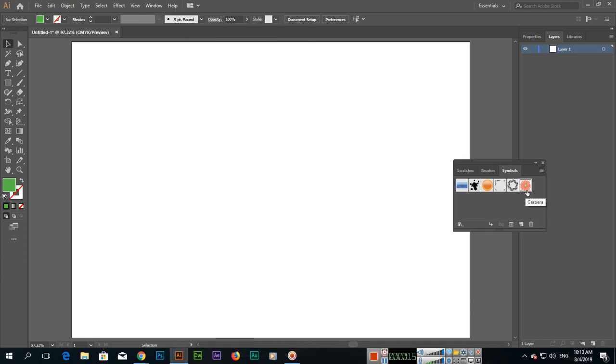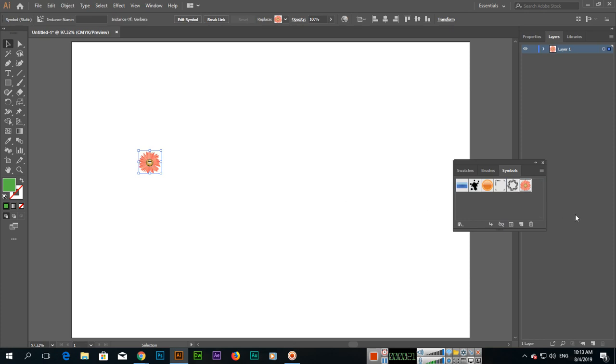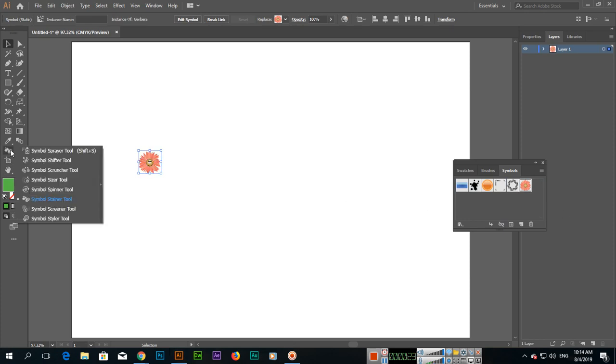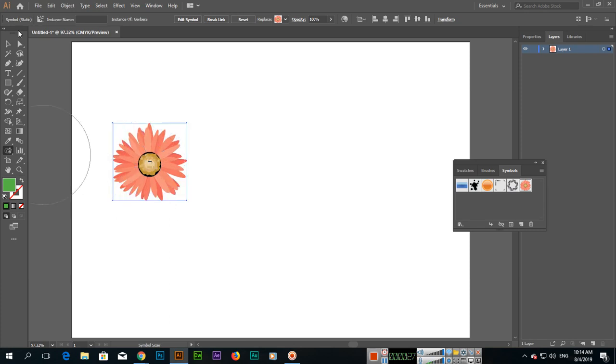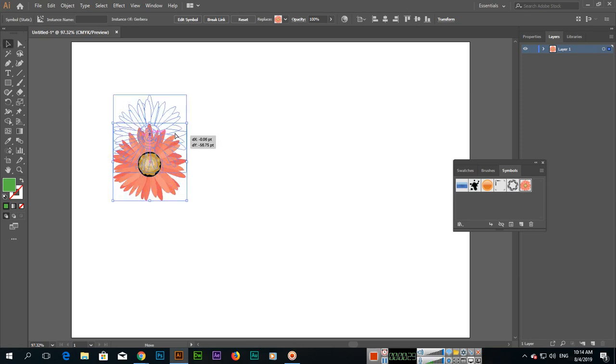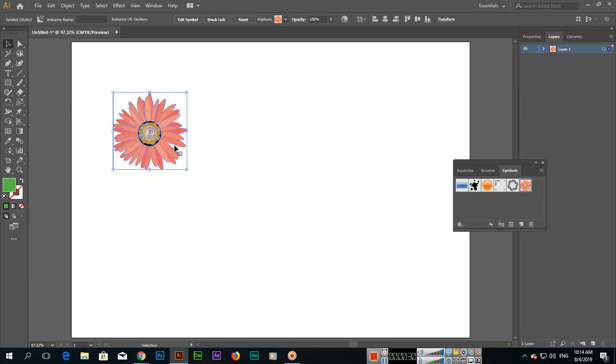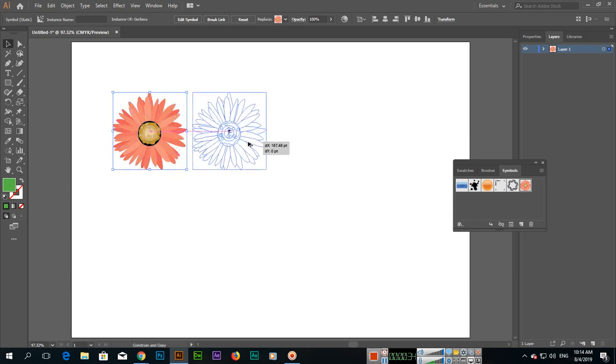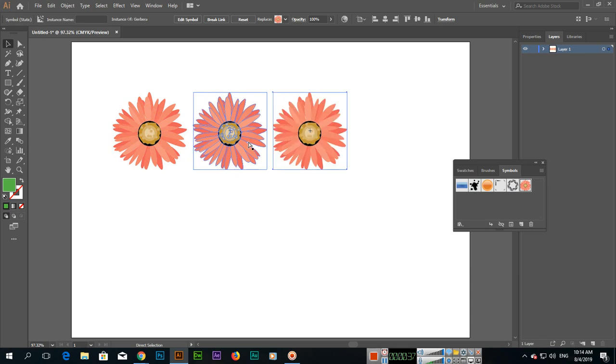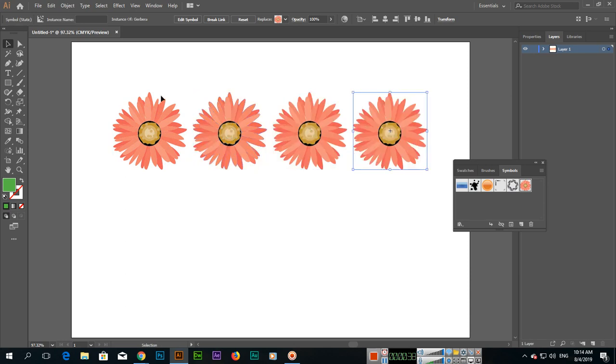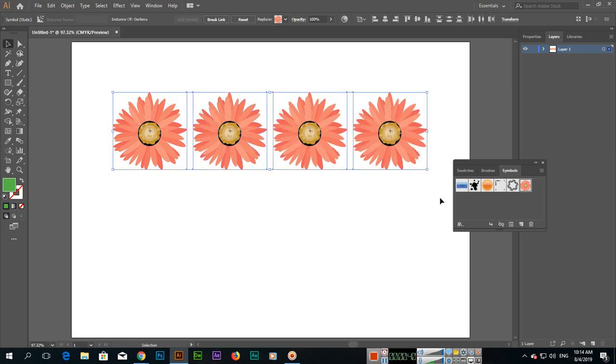Now you can select any panel from here, like I will choose this one, drag and drop here. And if you want to change the size, you can use Symbol Sizer tool. With selection tool, now press and hold Alt if you want to make duplicate, you can make duplicate and then Ctrl+D, Ctrl+D for duplicate repeat steps.